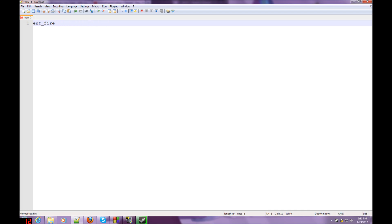What you have to do is, there are certain guidelines you have to follow. So what we are going to start out with is: Entfire !activator addoutput, and then targetname SE.